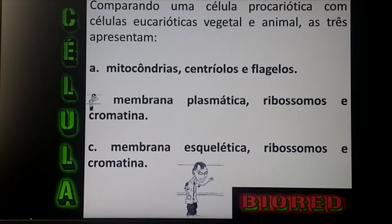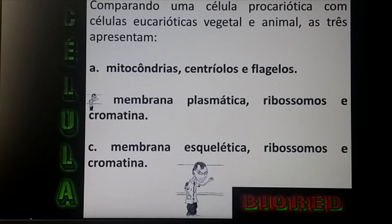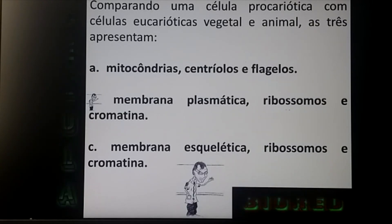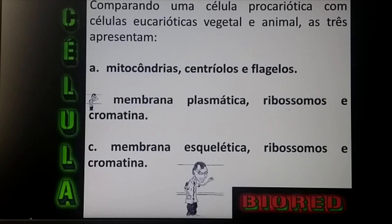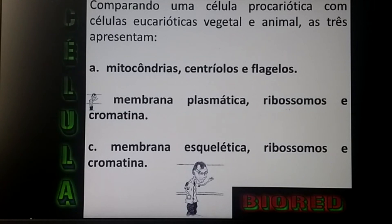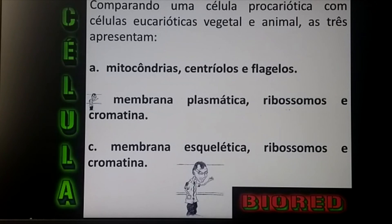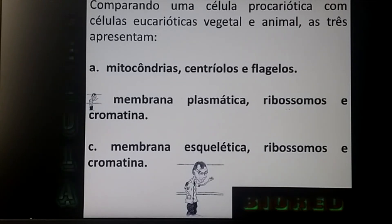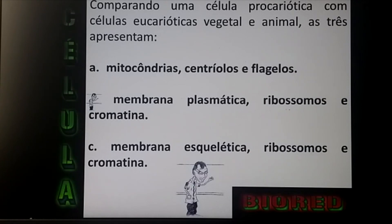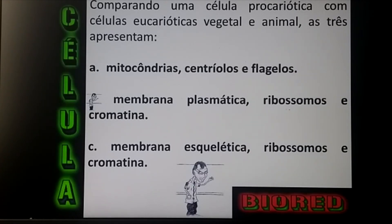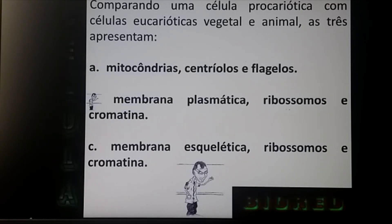As três células apresentam o quê? O que todas as células têm? Mitocôndrias? Não — isso aparece nas células eucarióticas. As procarióticas, que são de bactérias, são células simples e não têm organelas membranosas, então não têm mitocôndria. Membrana plasmática? Isso todas as células têm. Ribossomos? Também — todas as células têm. E cromatina? Cromatina é material genético e todas as células possuem cromatina. Então a alternativa certa é a letra B.